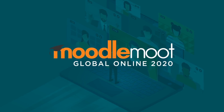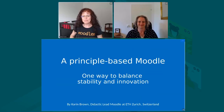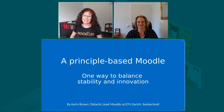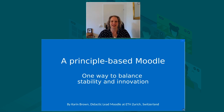Hello and welcome to our Global Moodle Mode session, a principle-based Moodle with Karen Brown from ETH Zurich. Thanks, Karen. Over to you. Thank you very much, Helen. And thank you to all of you who have chosen to come and watch this live stream or to attend this session.